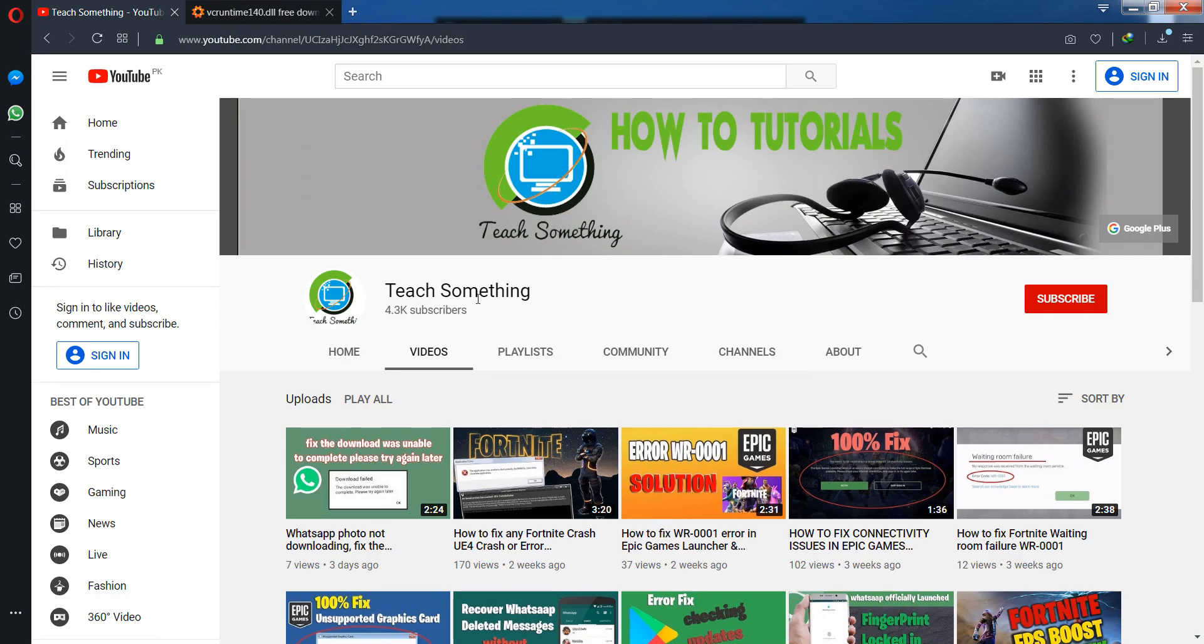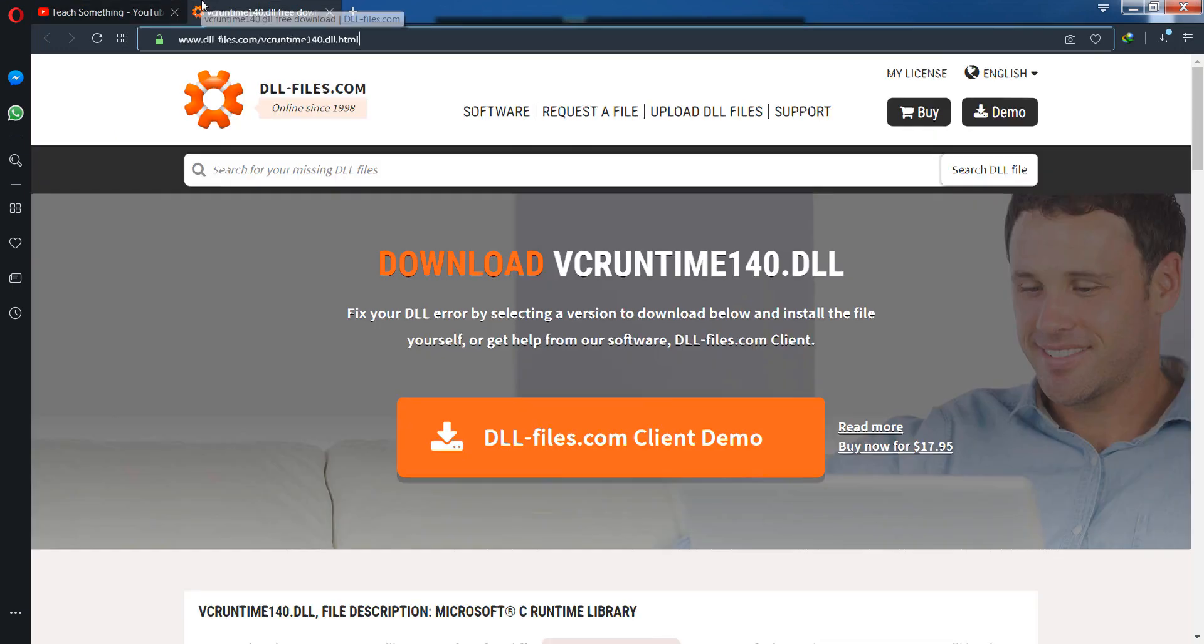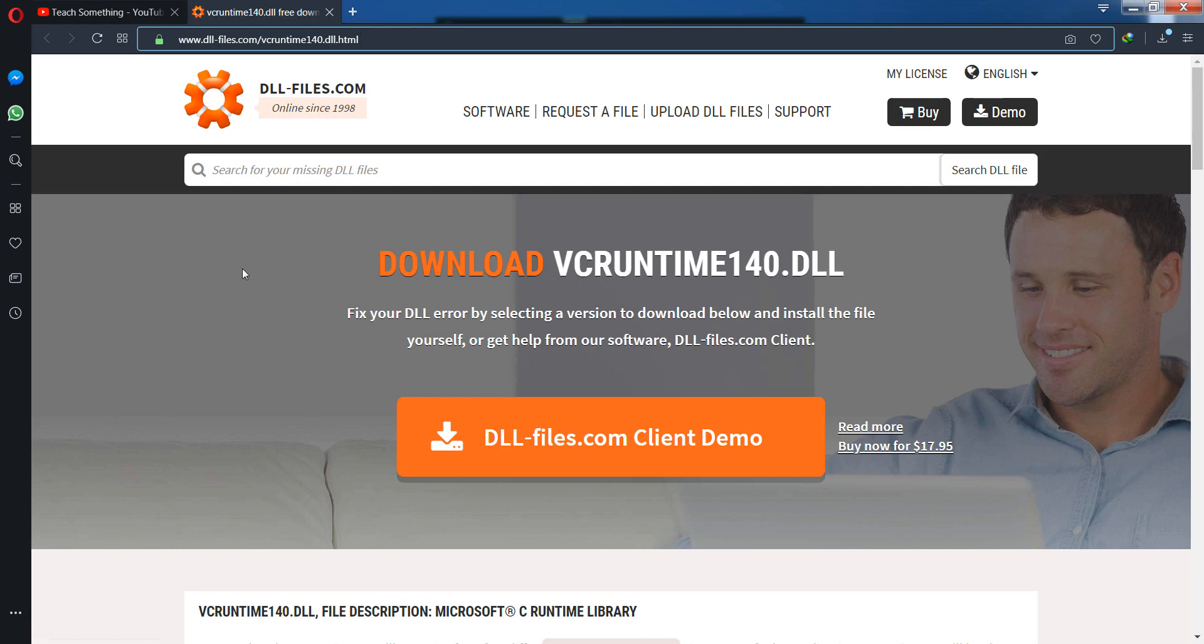Okay guys, first of all go to this website. The link will also be available in the video description. You can visit www.dll-files.com/vcruntime140.dll.html.